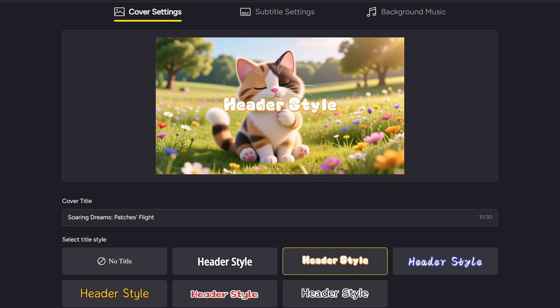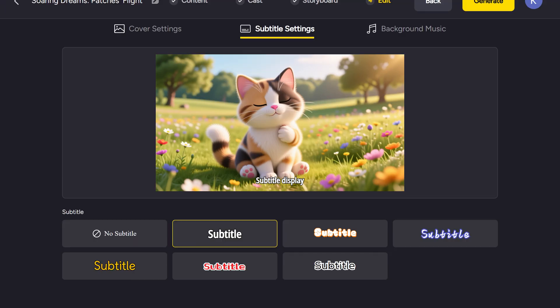Next, we go to Subtitle settings, where we decide whether to display subtitles in the video and what style they'll have. We can customize their appearance to match the story's aesthetic or leave the video without subtitles if preferred.